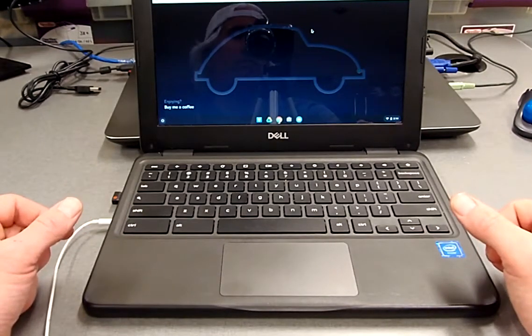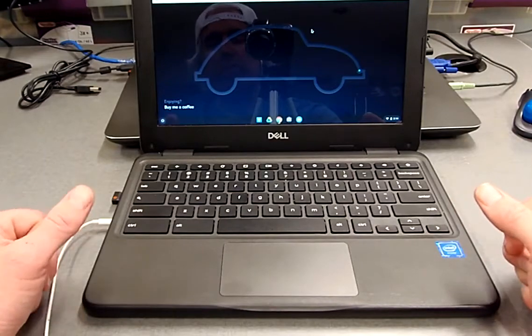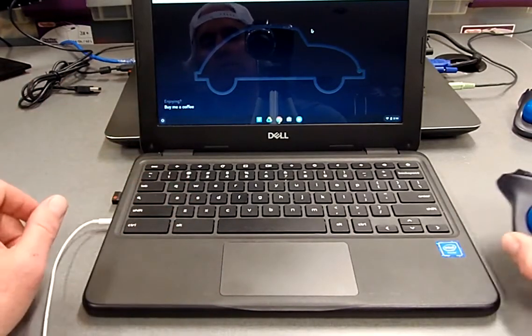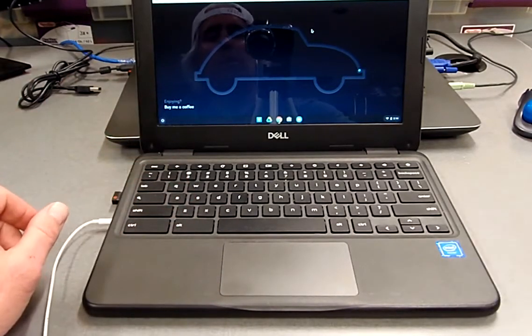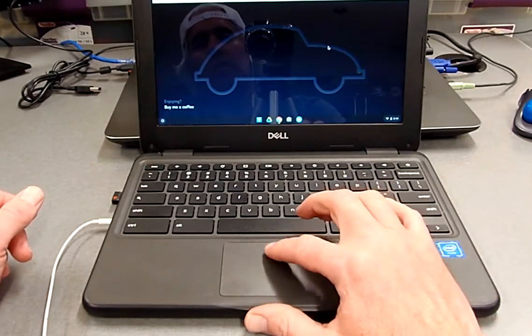You need to find some type of mouse where you can click and drag and hold the Alt key at the same time. It makes it a lot easier, but it can be done. So let's go ahead and get started.